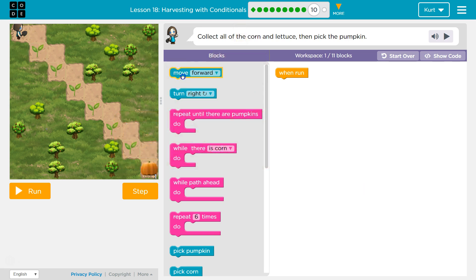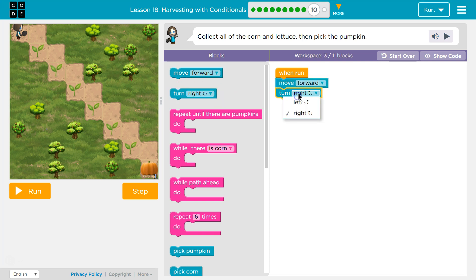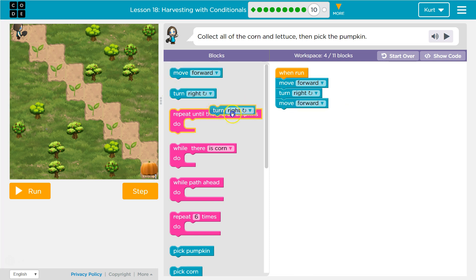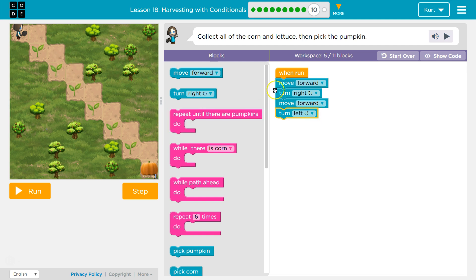So we need to just walk through this. I know I need to move forward, then I need to turn. Turn to the right, and then move forward. And then to go down the steps, I'm going to need to turn to the left. And then if I repeat this, this should get me to the end of the path, at least.